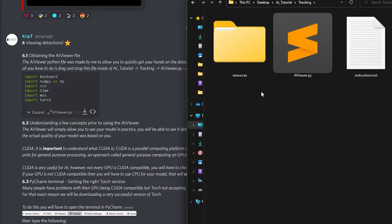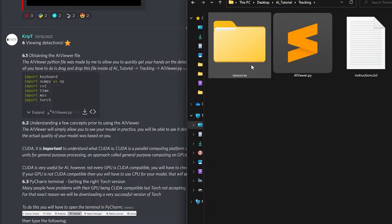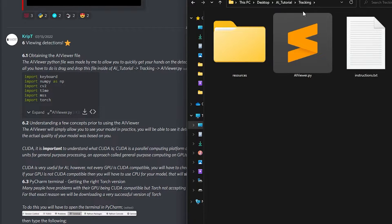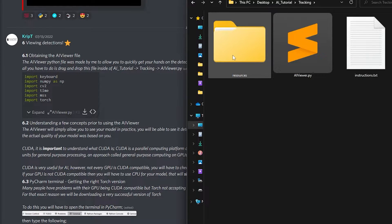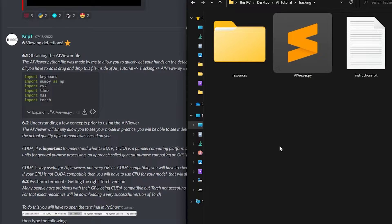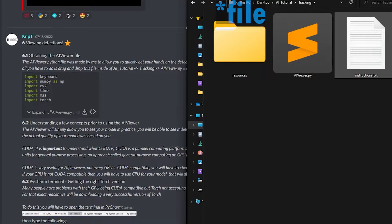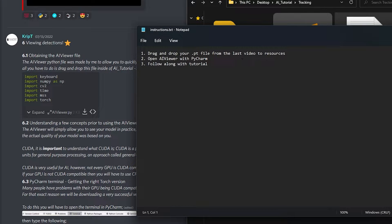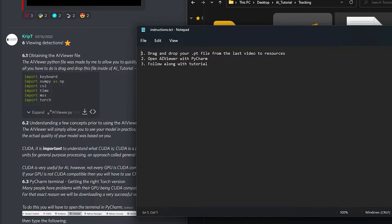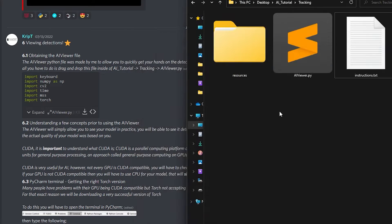Inside the tracking folder, create a folder called resources. You also have a folder called instructions, which just tells you what to do basically.